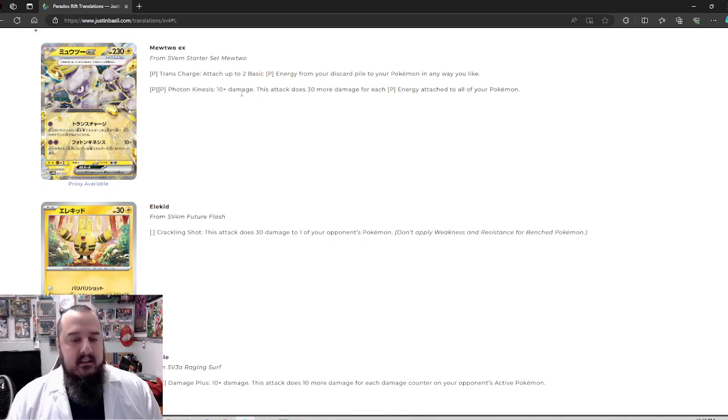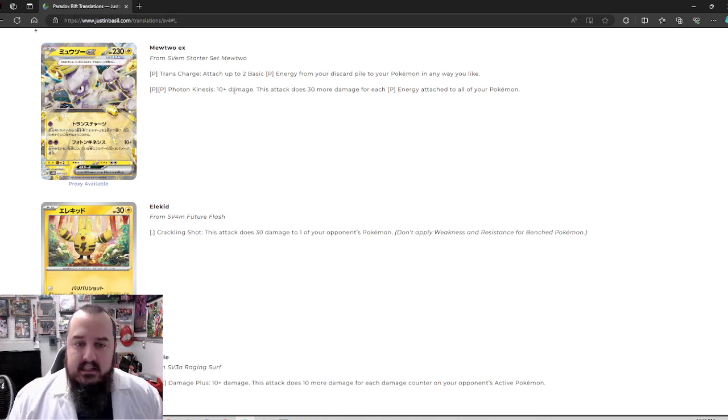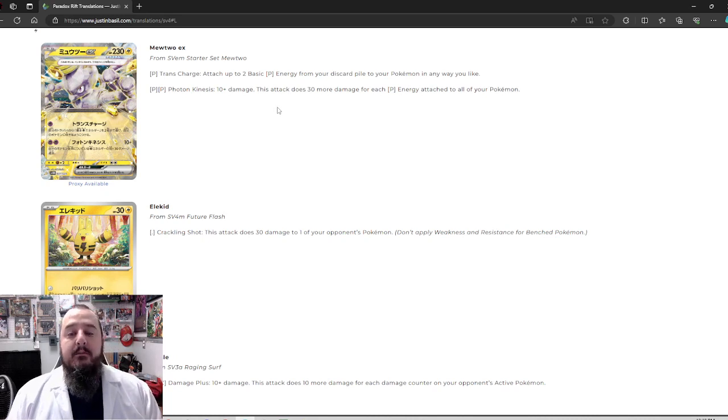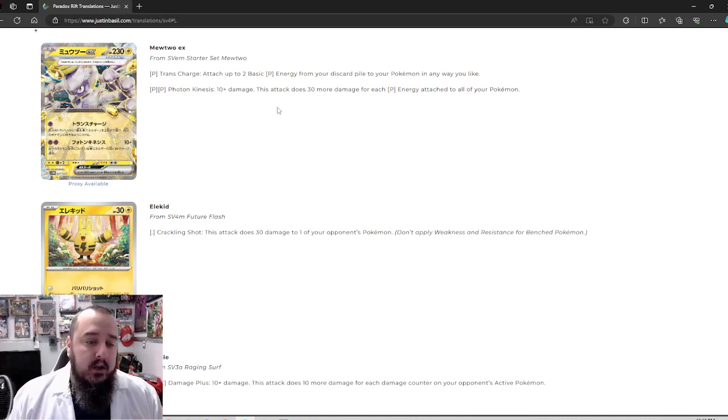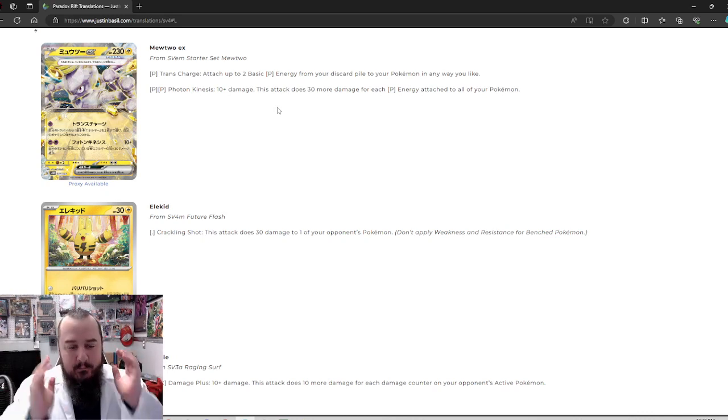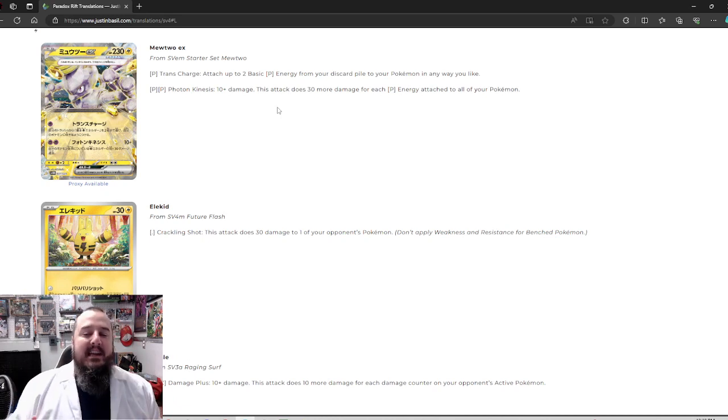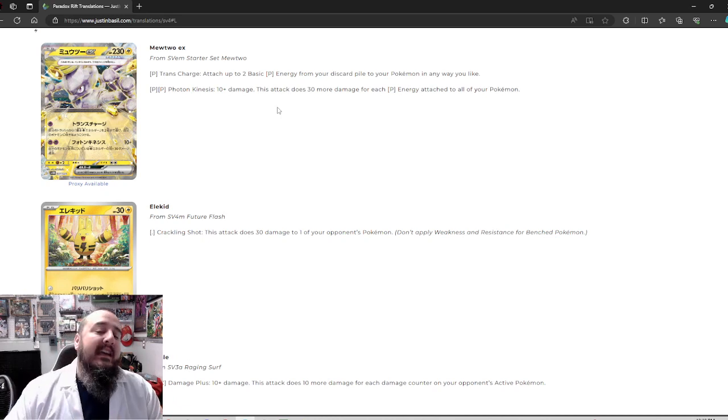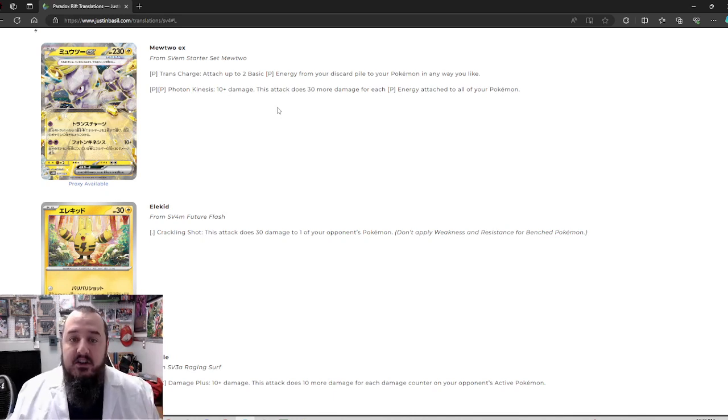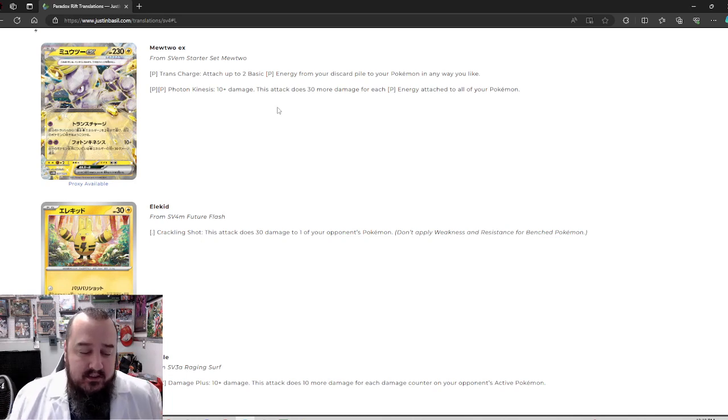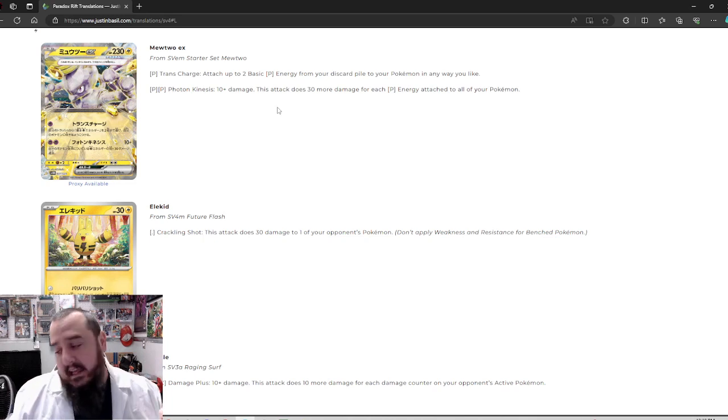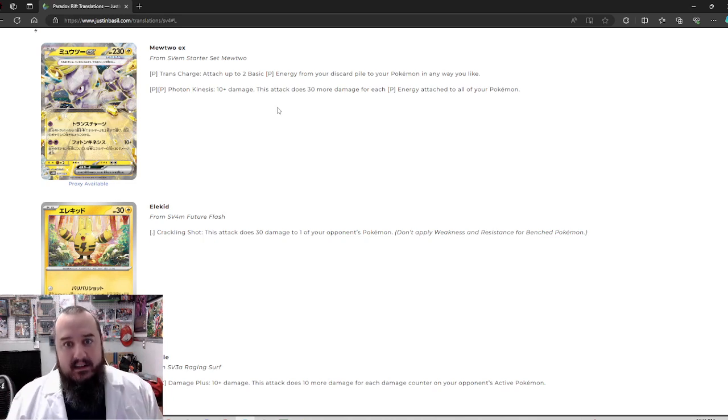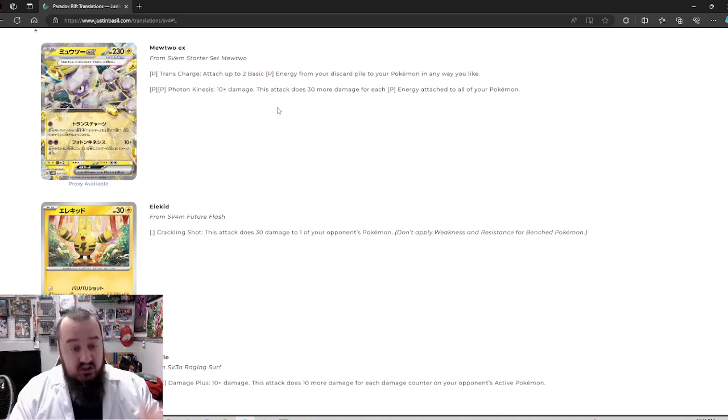And I like that's two energy onto your Pokemon any way you like instead of onto the active, onto Mewtwo EX itself, right? So I do like that attack. I'm not sure if it's worth two prizes, but it's definitely worthwhile to use if you're playing Mewtwo EX anyways. The second attack, two psychic energy, Photon Kinesis, 10 plus damage. This attack does 30 more damage for each psychic energy attached to all of your Pokemon.